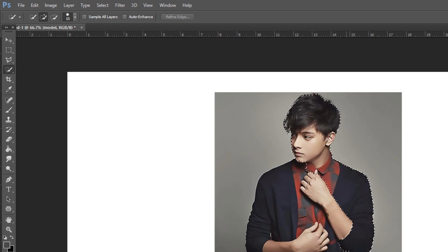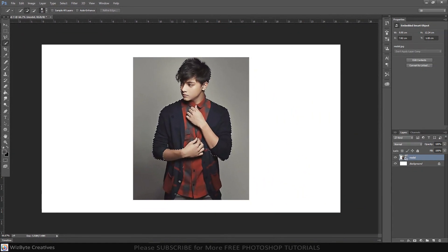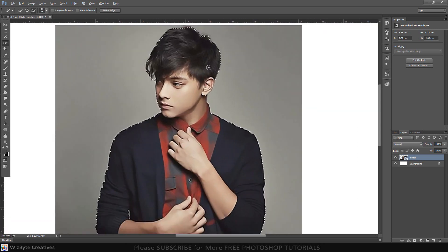To remove areas of the selection, press and hold Alt or Option as you drag over those areas.